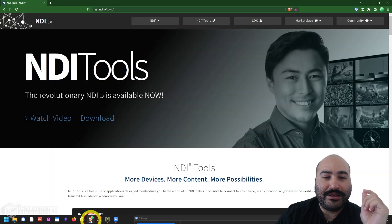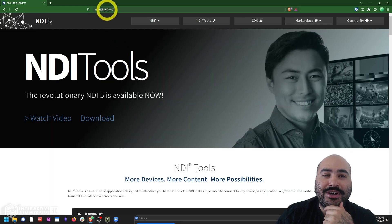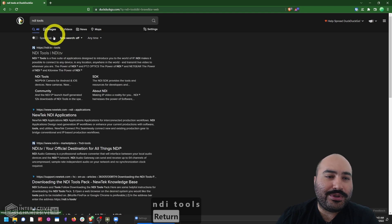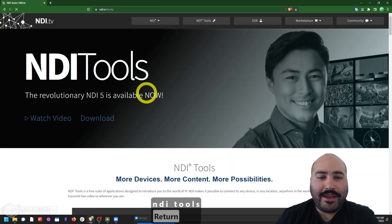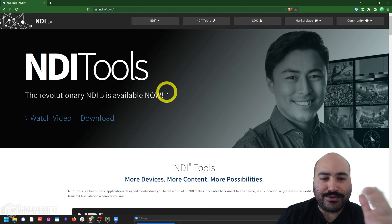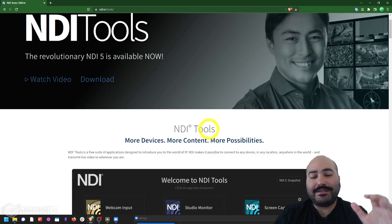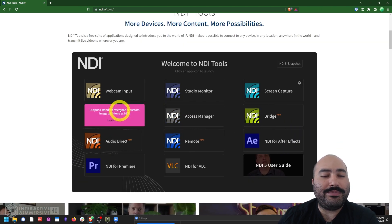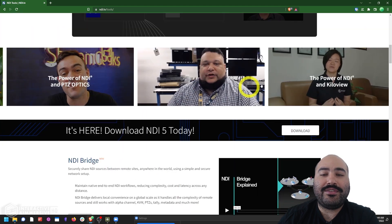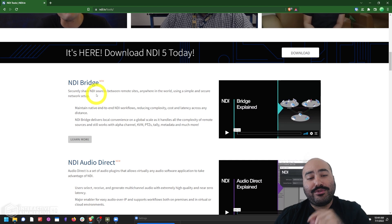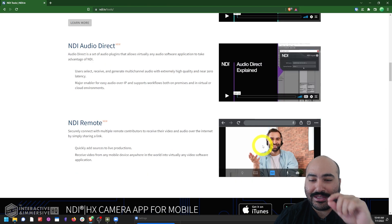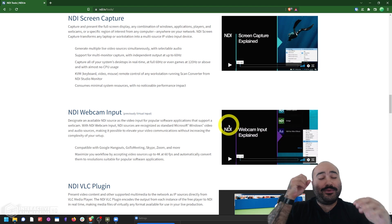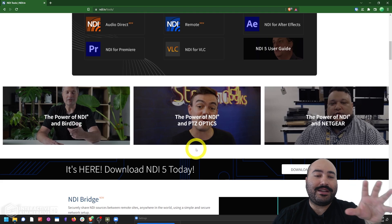Before we dive in, if you haven't downloaded the NDI tools yet, go to ndi.tv/tools, or if you do a basic web search about NDI tools you'll pop up right on their first result — a website dedicated to the NDI tools. I recommend checking it out because it's becoming a great learning resource where they tell you about what each tool does, have videos that guide you through setup, and short overview videos next to each tool.